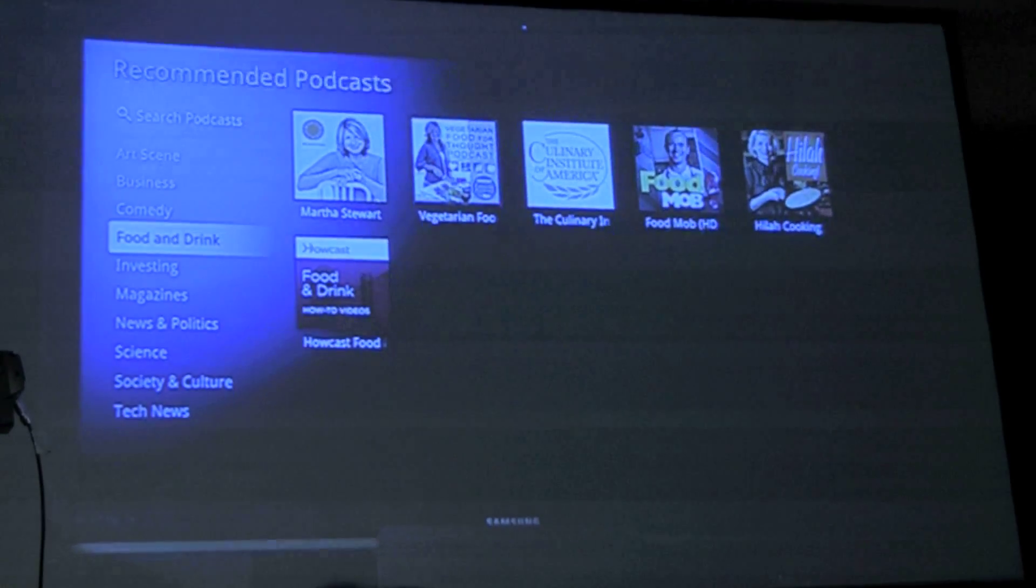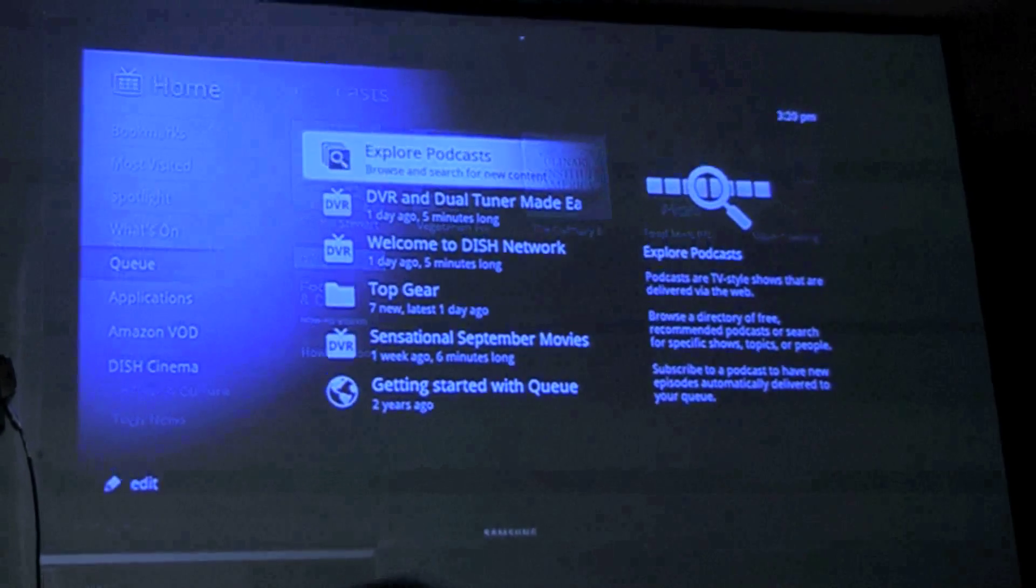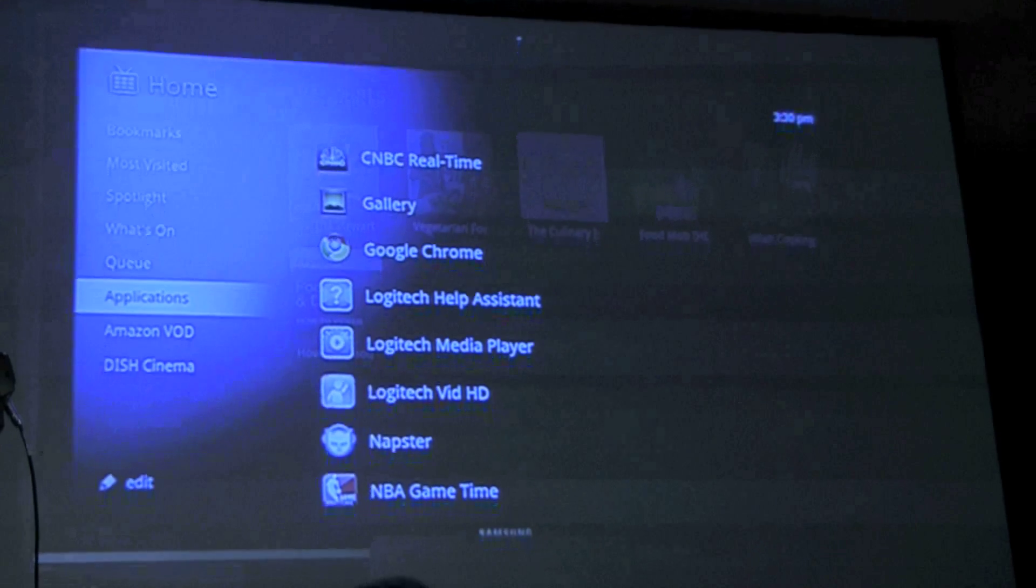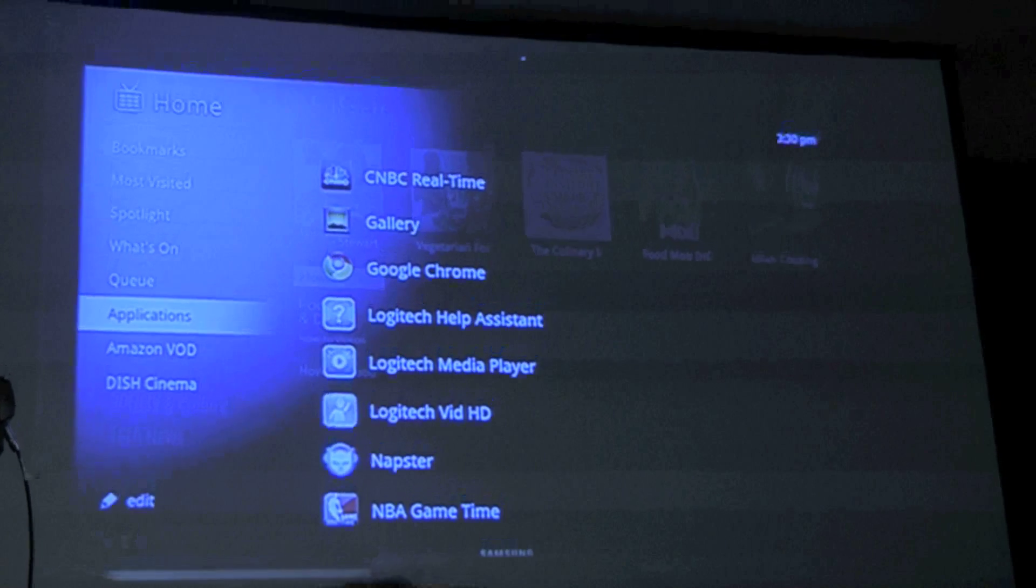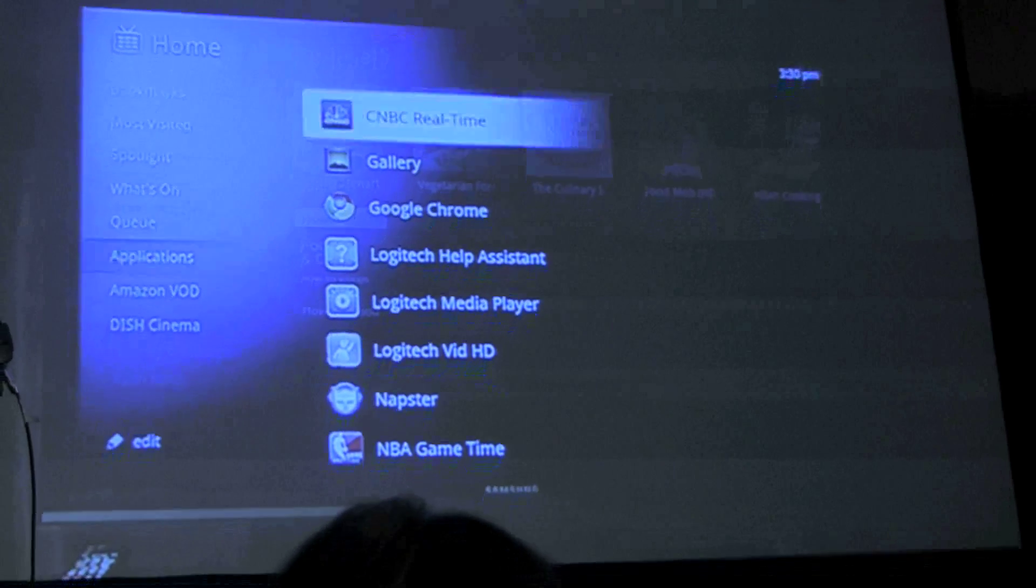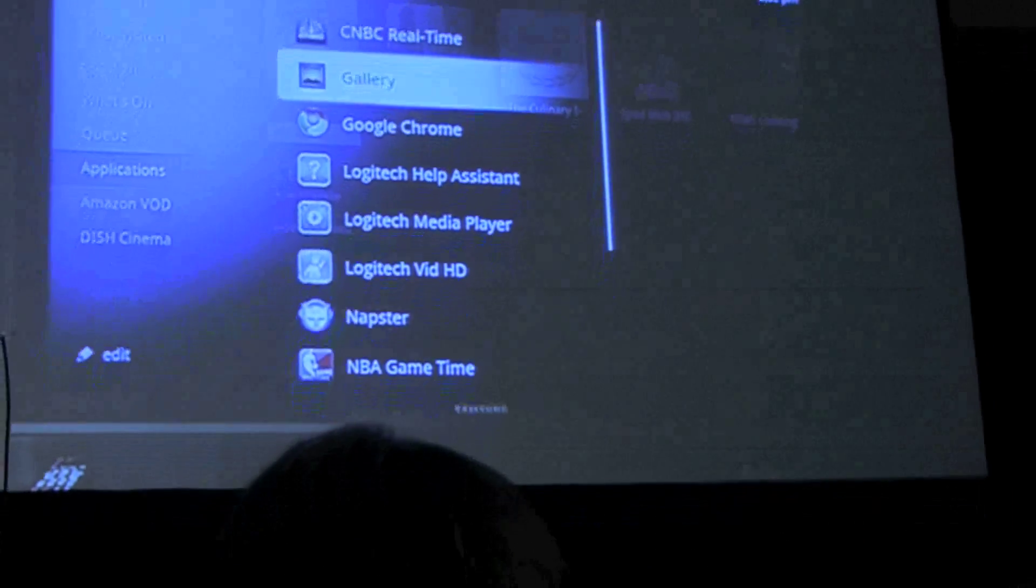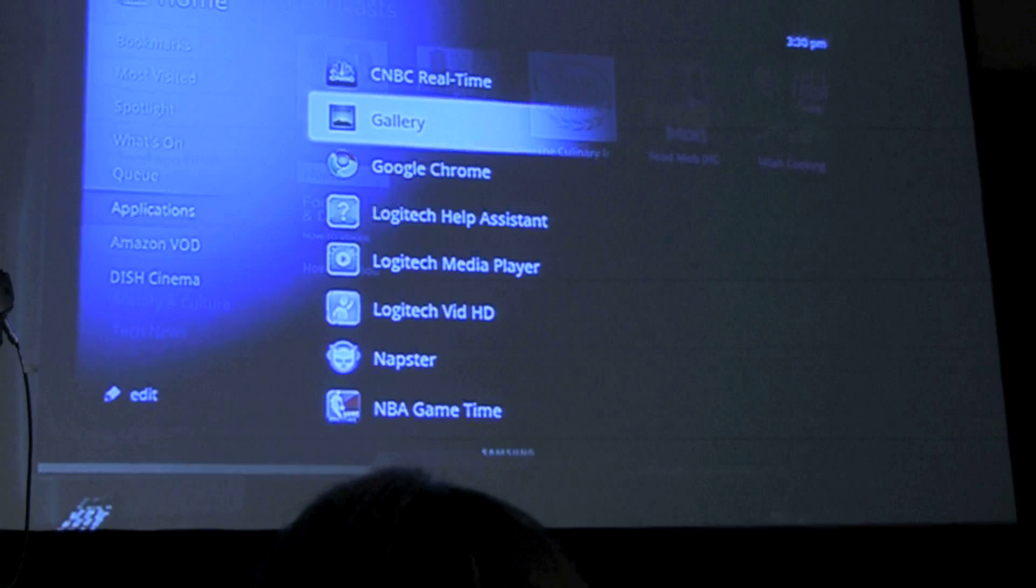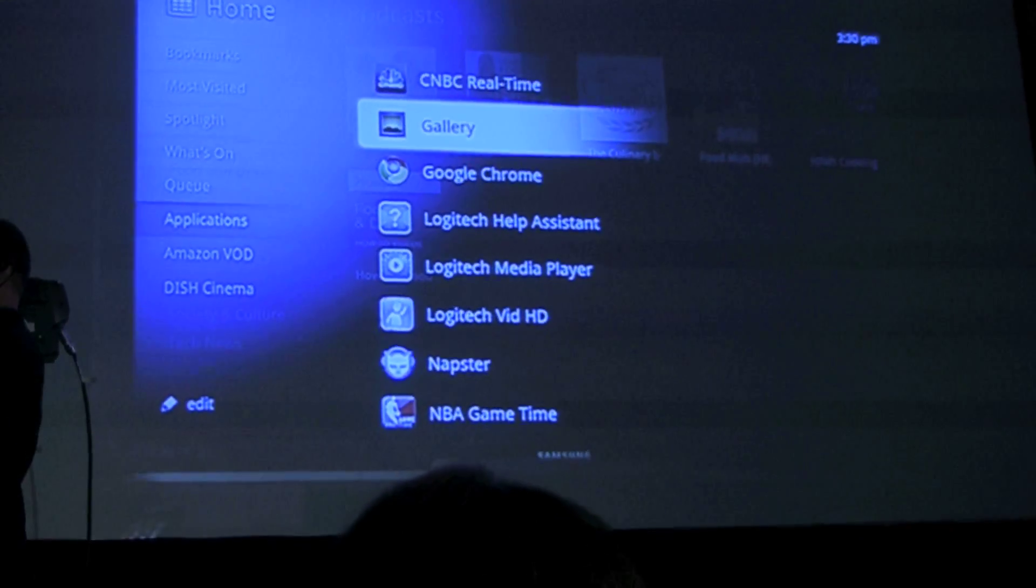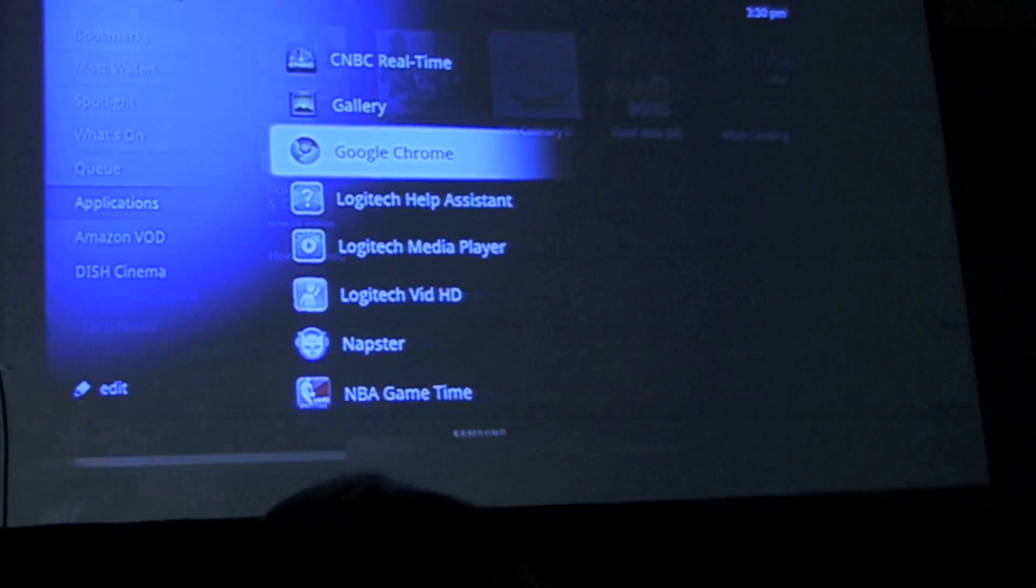Applications. Now of course Revue comes preloaded with a lot of apps, a lot of great apps that can pull in all kinds of great content for us. So let's take a look at some of these. We have CNBC, we have the Gallery so we can have pictures not only on our phones and our PCs but we can have those shared with our TV as well where they're best viewed. We have Chrome of course where we can go to any site online.